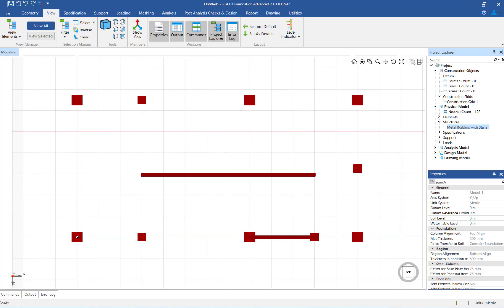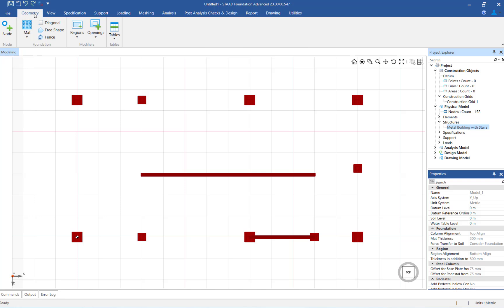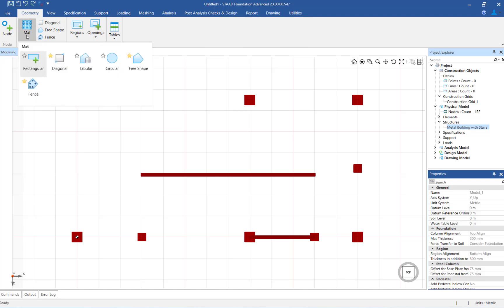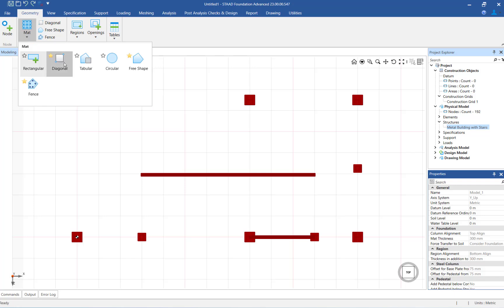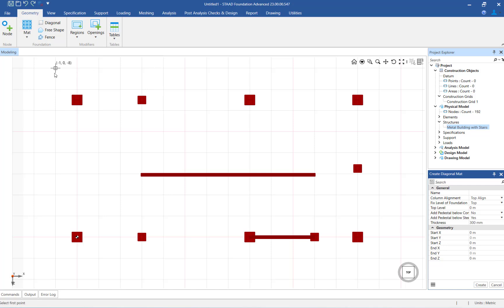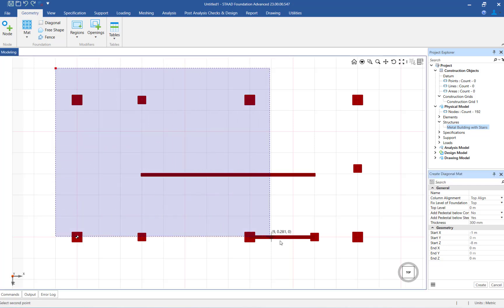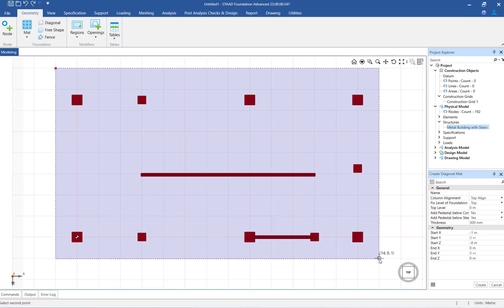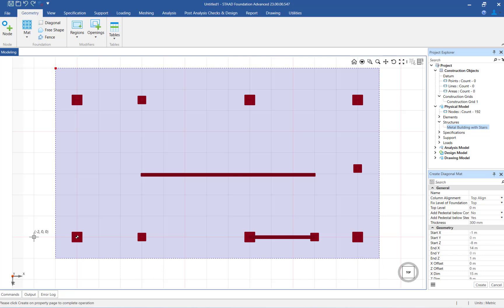Now we will create the mat foundation for a few of the imported columns and supports. There are a few options available for creating the mat foundation. For this video, we will create the mat foundation using the diagonal tool that is available in the geometry tab of the ribbon toolbar. To create the mat foundation using this tool, I will choose two points diagonally in the graphical user interface. Once you select the points, the mat properties will be available in the data area. This table will include the coordinate positions for two points that you use to create the mat foundation.